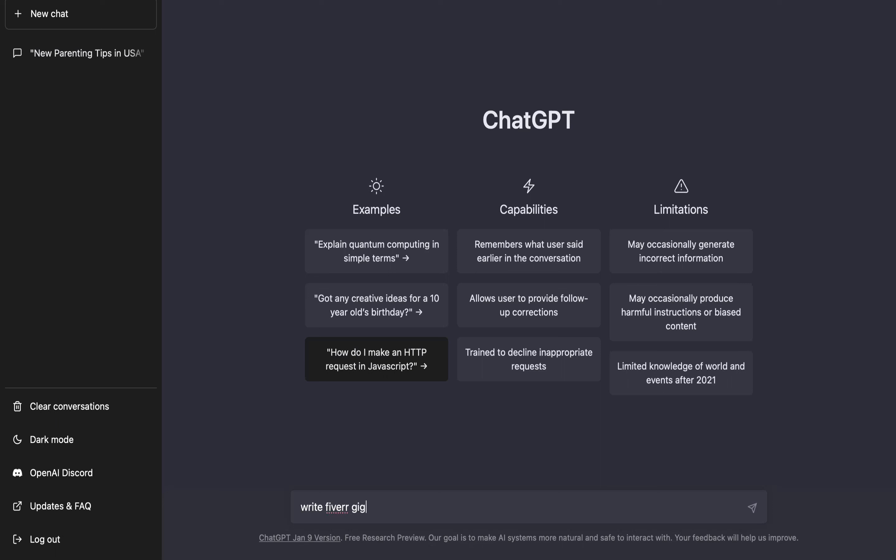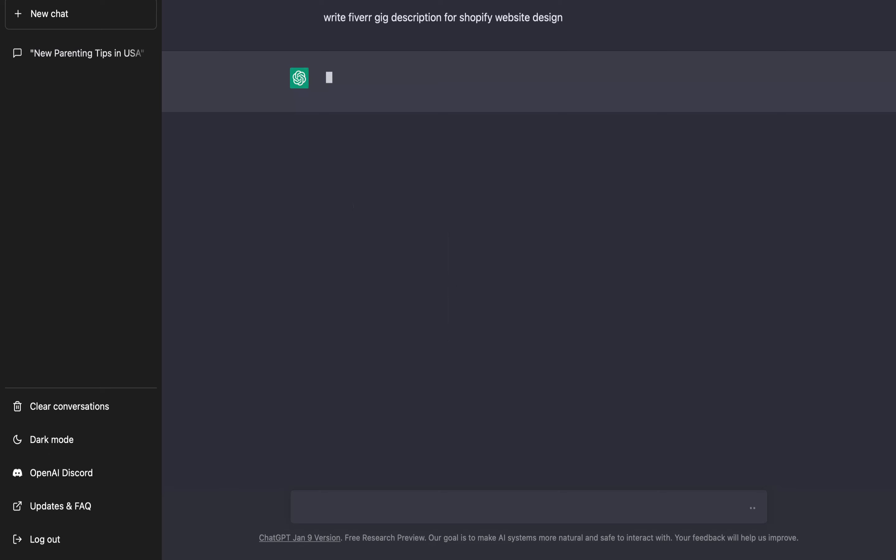All I need to do now is input the command here which is: write Fiverr gig description for Shopify website design. So this is my command, then I'll click enter. Let's wait and see.